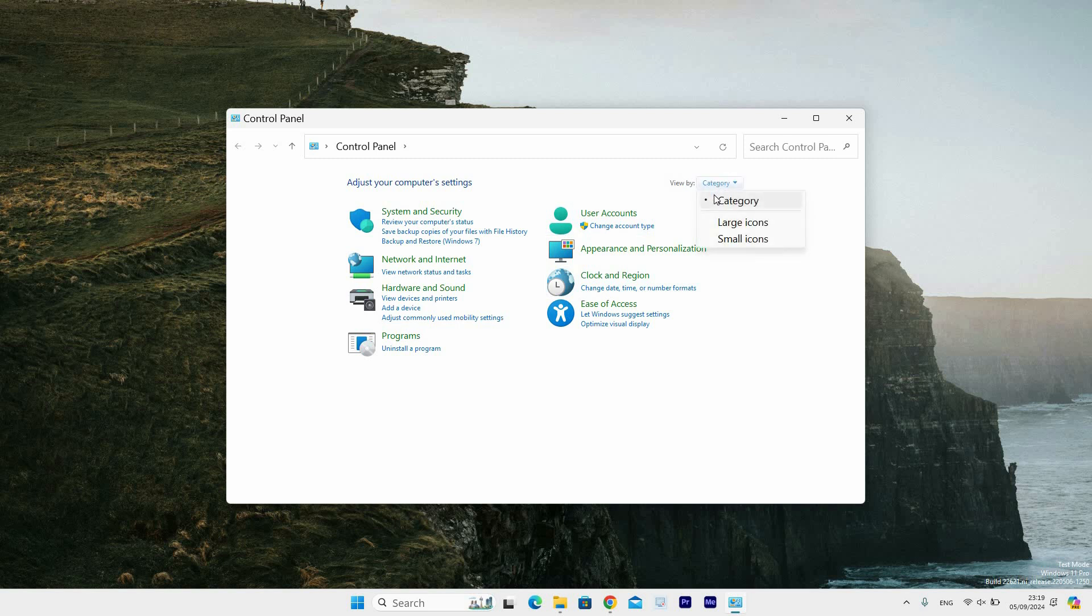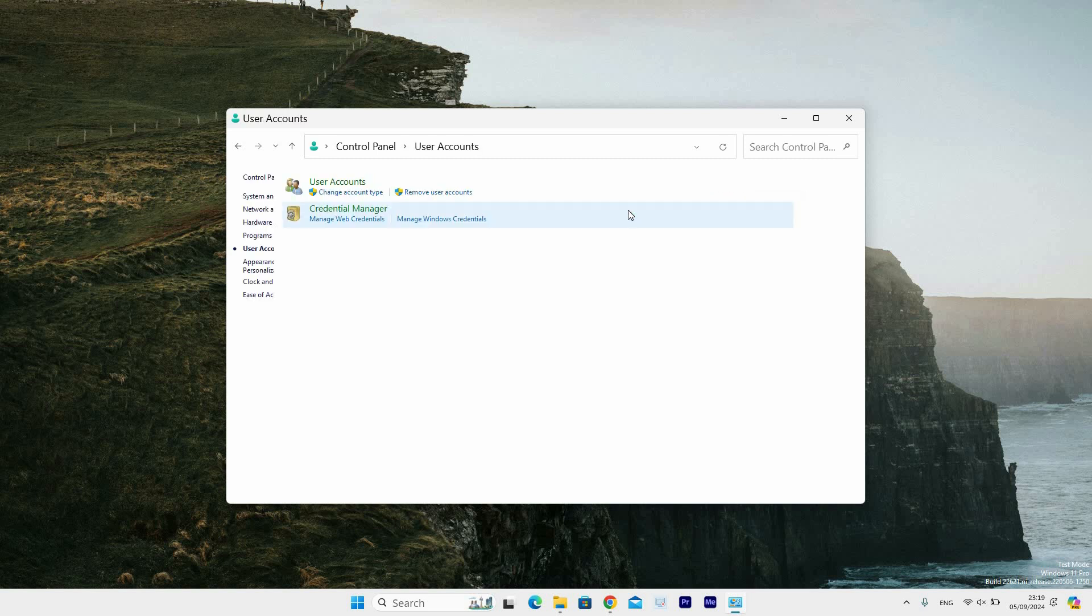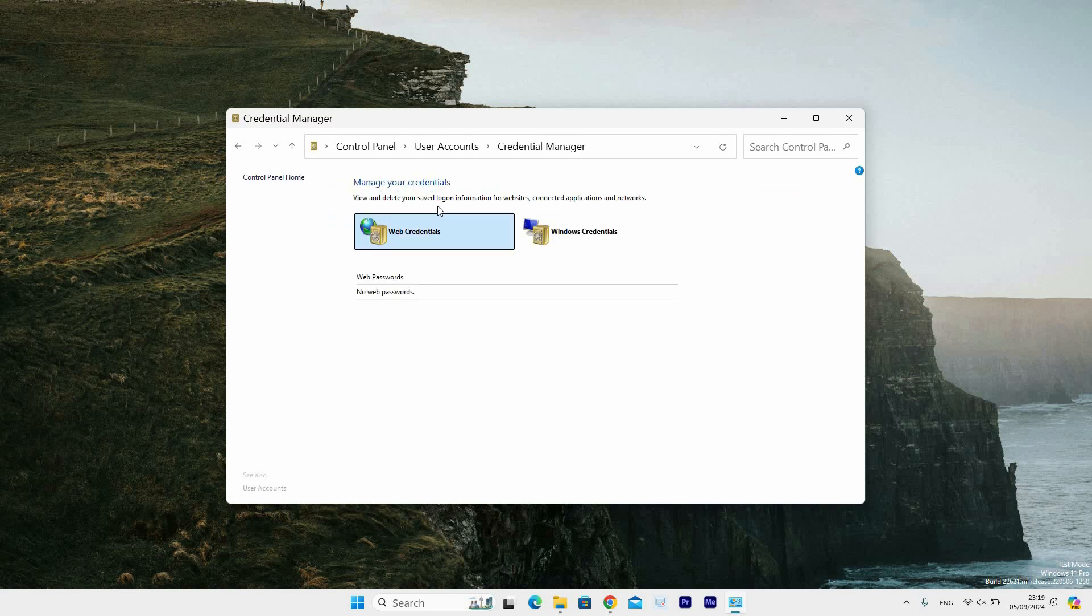Click on User Accounts, then select Credential Manager. This opens the Credential Manager window where you can manage your credentials for websites, applications and networks. You can choose between Web Credentials and Windows Credentials.